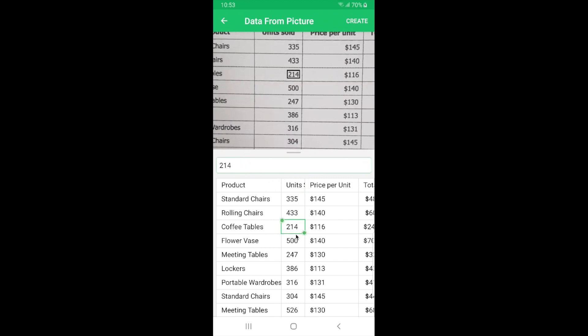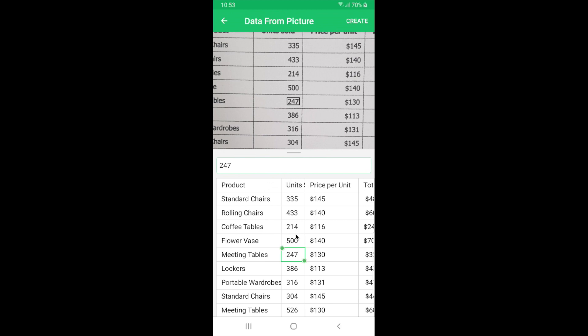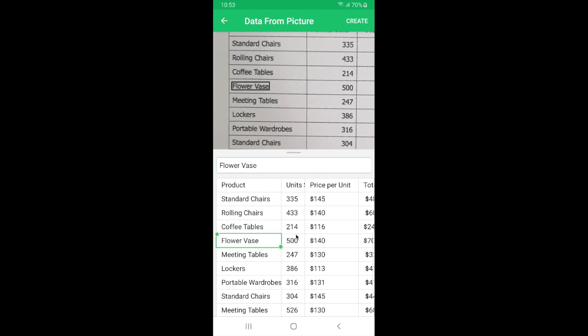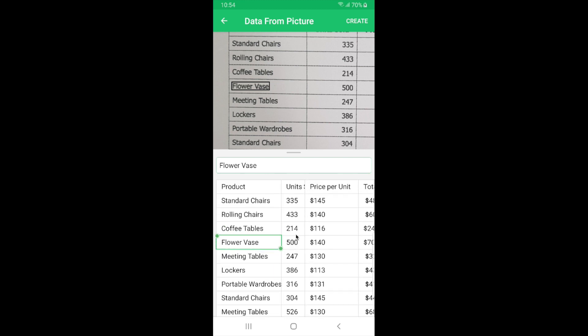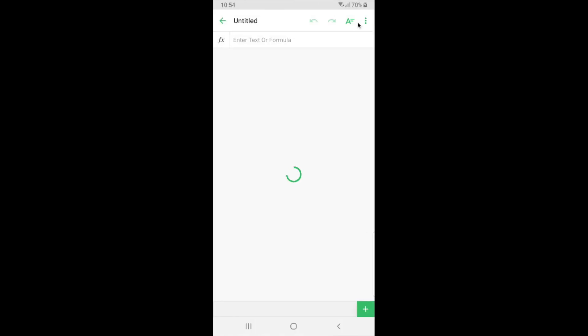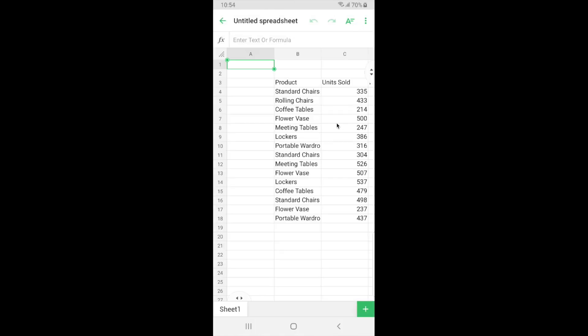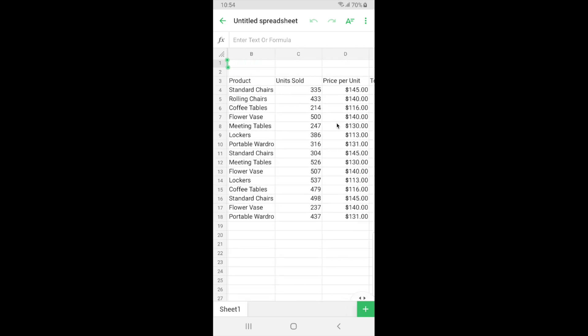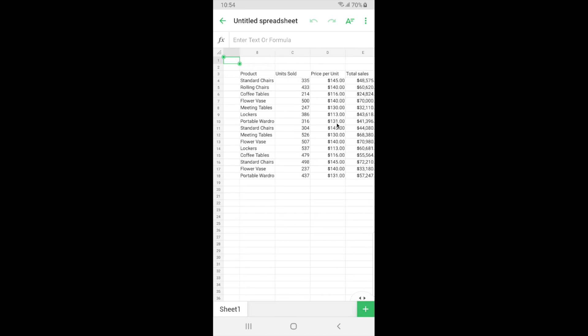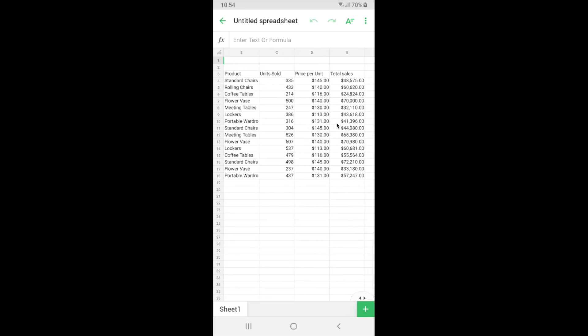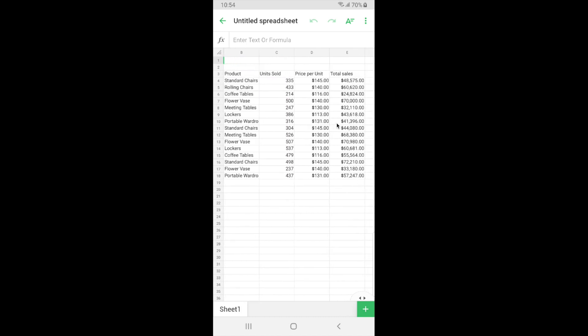While making changes you can also notice that as I select a value here on the grid the same value in the image is being highlighted for my reference. So I'll know which value and where exactly I'm editing in the image. You can also notice that the currency values have also been identified correctly so that you need not format it separately inside the spreadsheet. So now that I'm done doing my minor changes here in this preview I'm just going to create a new spreadsheet from here. So now I have a new spreadsheet which contains the inserted data from the printed copy.